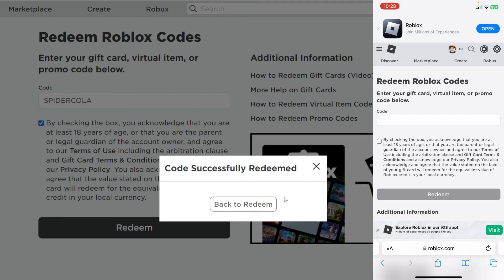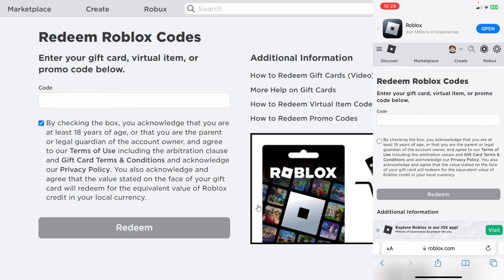You can press back to redeem and that's it — that's how you redeem codes. Because I redeemed an item code it gets added to my inventory. But if you redeem a gift card you'll get the Robux or credit added to your account.